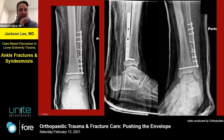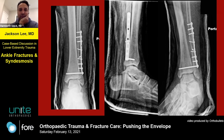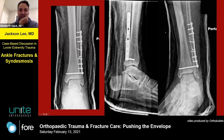Some of the comments were mentioning a lateral approach, direct reduction of the fibula, and a syndesmotic screw. There was a comment that the posterior malleolus was too small to fix. I would pose the question to both Carla and Jack: when is a posterior malleolus too small to fix?